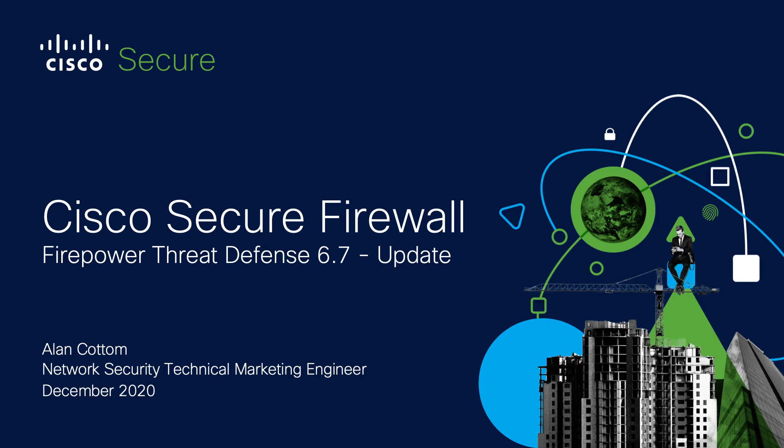Hello there, and welcome to this video highlighting one of the new features or enhancements to the Cisco secure firewall. This is one in a series of videos created to discuss and demonstrate the latest updates within the 6.7 release of software.